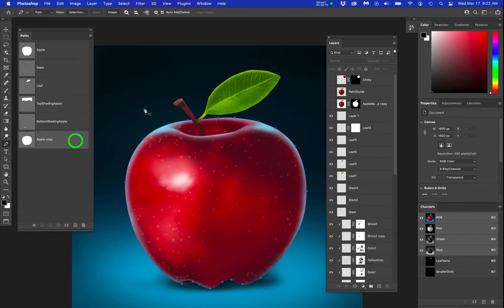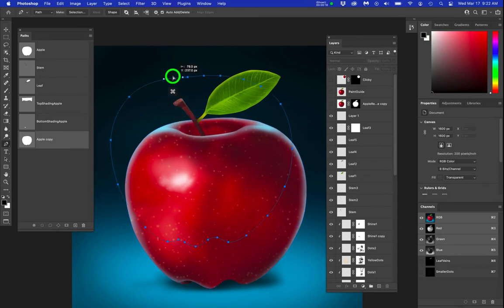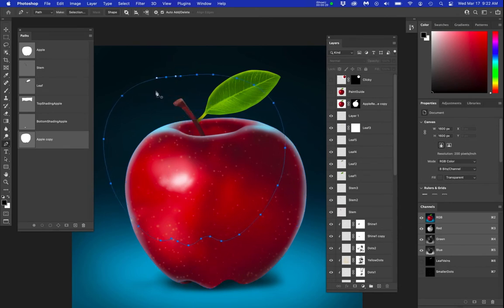I'm going to click and move the path over so you can see my Apple. Okay, now it's an actual path. It's not a work path. So watch the problem.